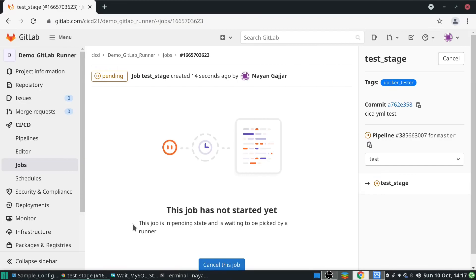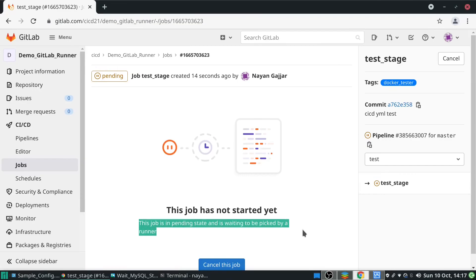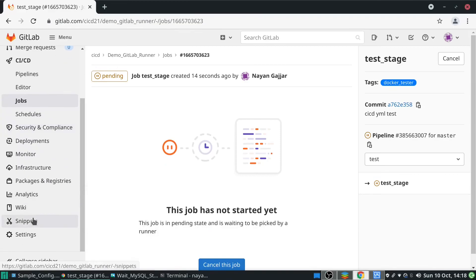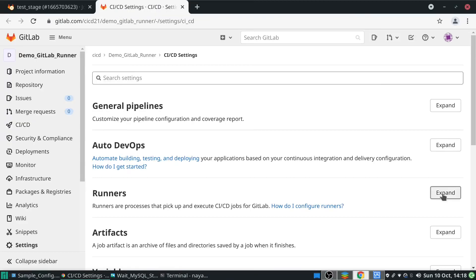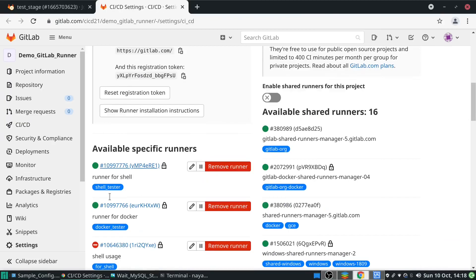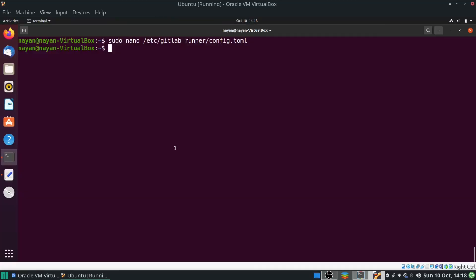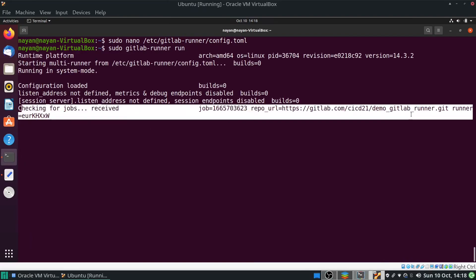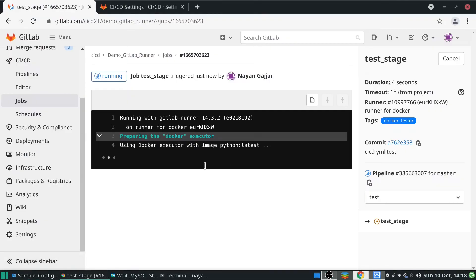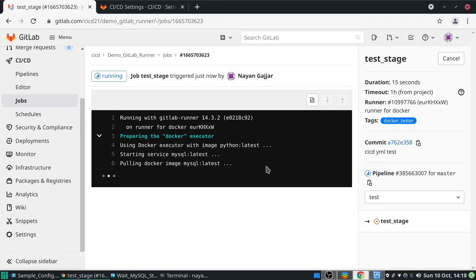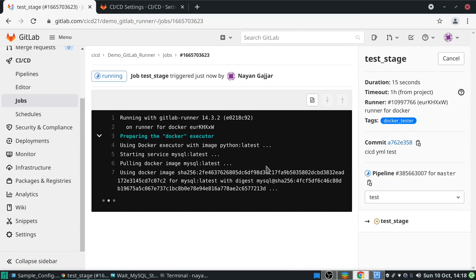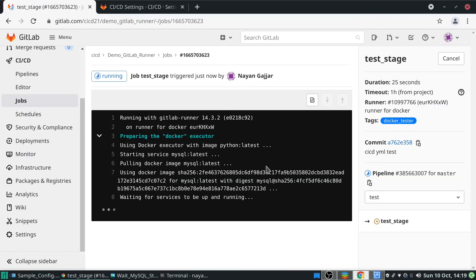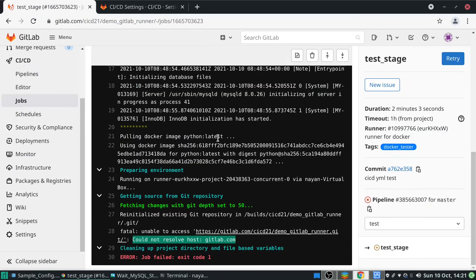If you get the job in a pending state waiting to be picked by a runner, check two things: go to Settings > CI/CD > Runners, expand it, and see if your specific runners are online. Right now they are online. Next, go to the guest machine and execute the command sudo gitlab-runner run. You can see it has received the new job. Back on the dashboard the pipeline has started executing on the guest machine. Since I already executed this pipeline before, Python and MySQL images are already available locally.